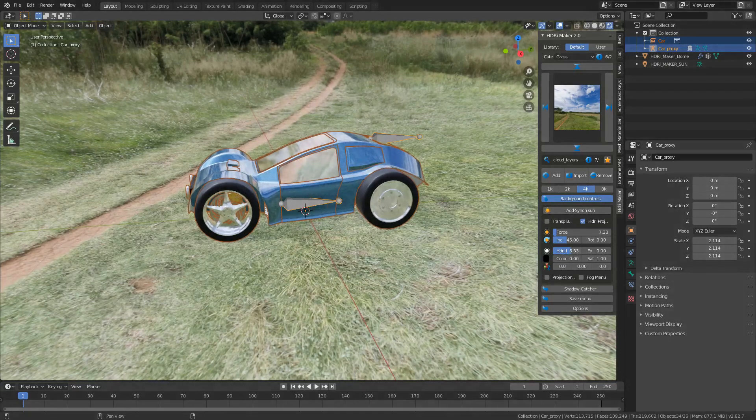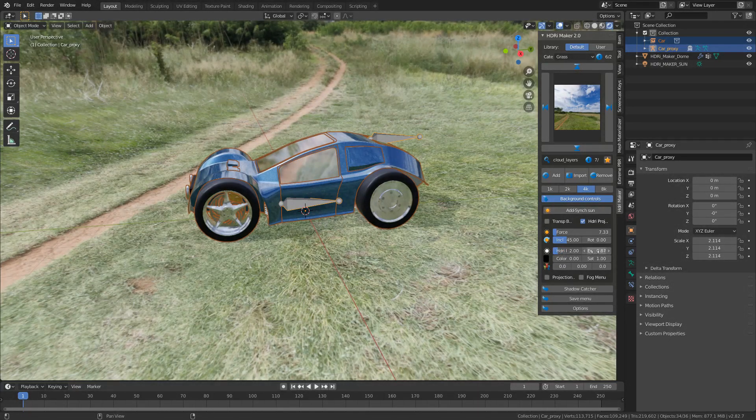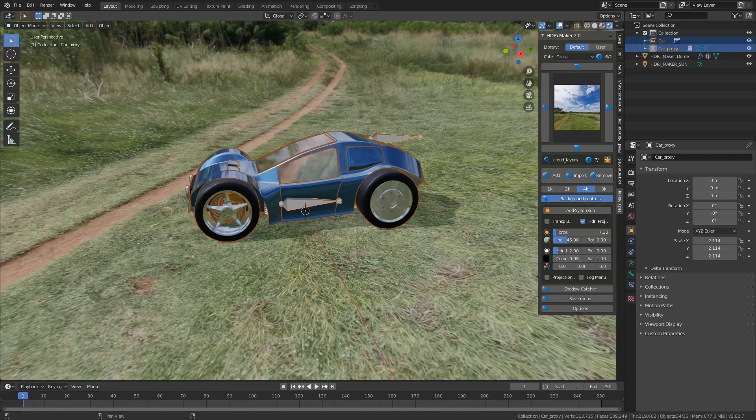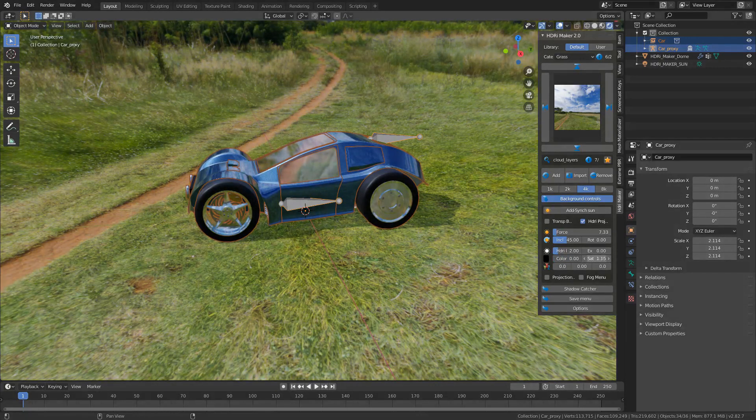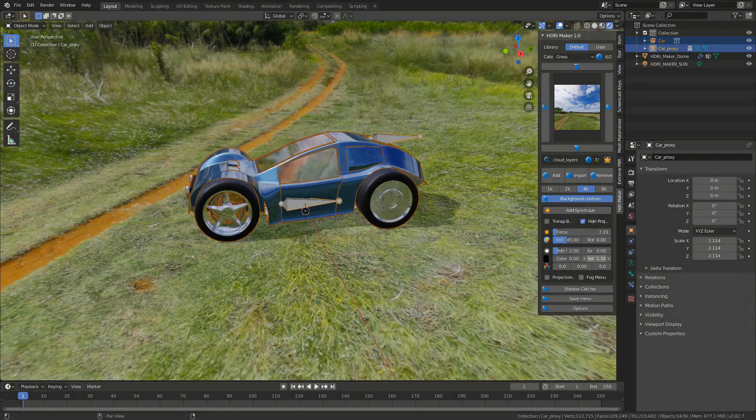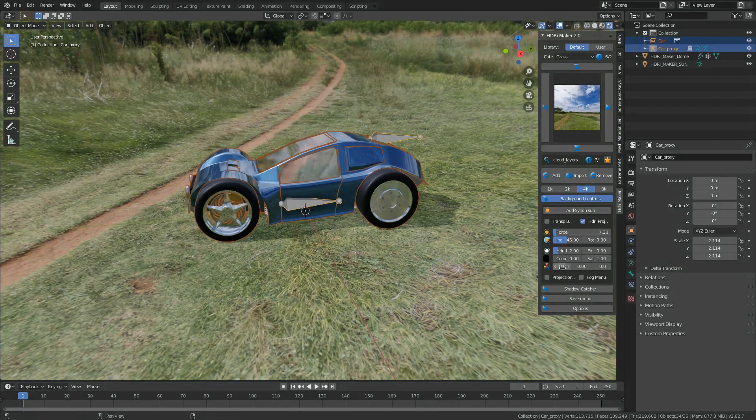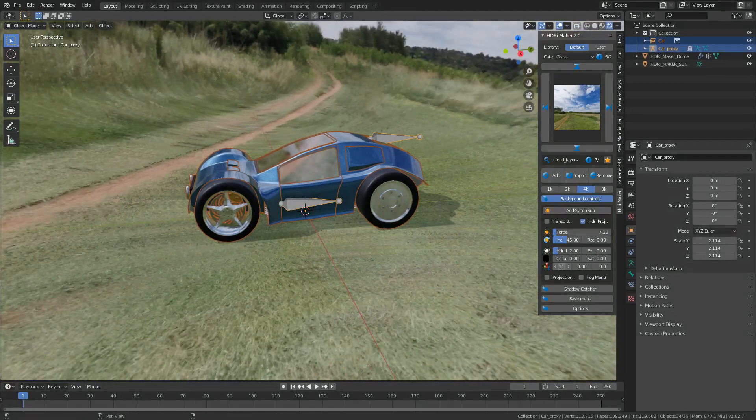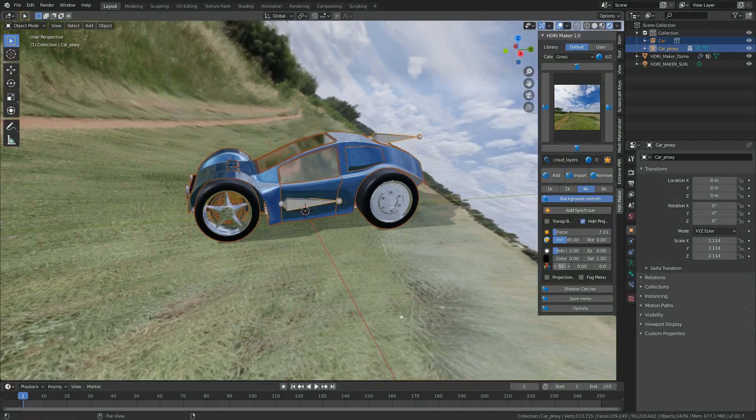Here we change the brightness of the HDRI. And we've got some more options over here. EX stands for exposure. We can change the color and the saturation of the color. That's pretty cool. And then here we can actually rotate the HDRI so we get some funky effects.